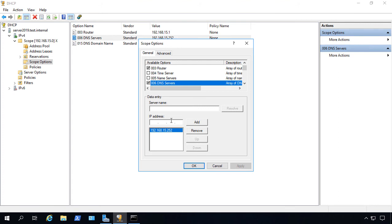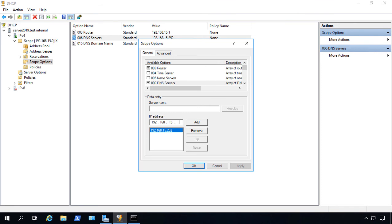In our case, it's already there, but let's say we want to add a second DNS server because we just installed a new domain controller with DNS on it. Let's go ahead and put in 192.168.15.253.